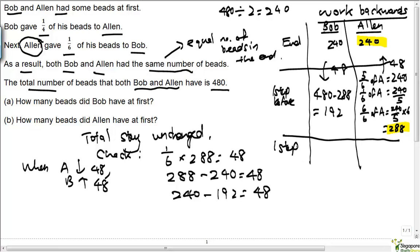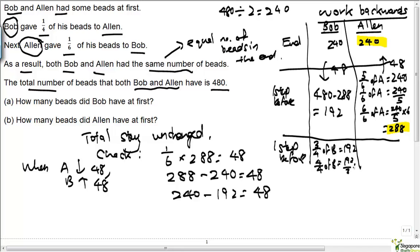Let's go back one more step. We are reading backwards, so we've already handled Alan's step. Now let's read this sentence: Bob gave one quarter of his beads to Alan. Therefore, Bob must have had three quarters of his beads left. Three quarters of Bob's beads equals 192. So at first, Bob must have had 192 divided by 3 times 4, which works out to be 256. Now we know Alan must have had 480 minus 256, which equals 224 beads.